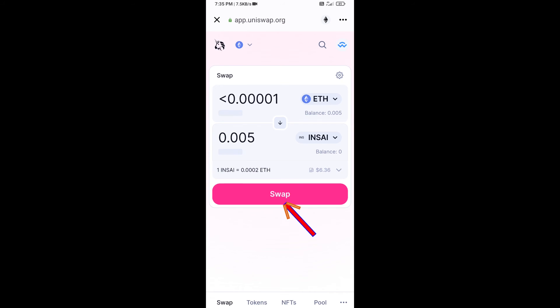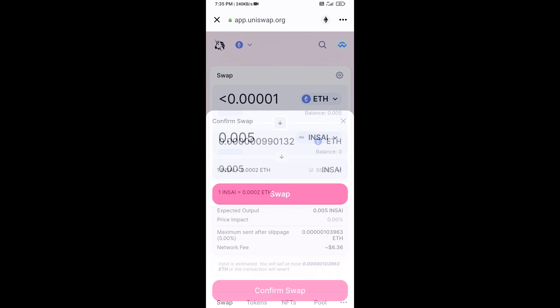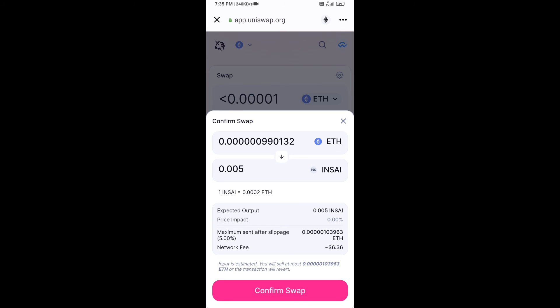Click on Swap. Here you can check the transaction details, then click on Confirm Swap.